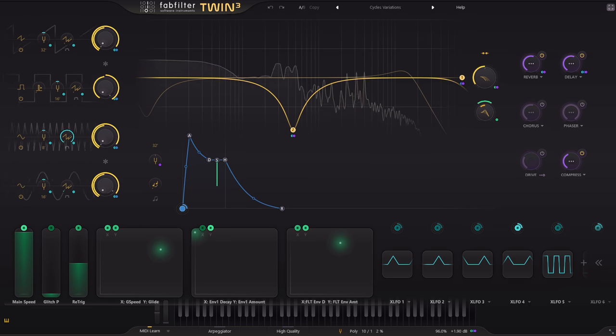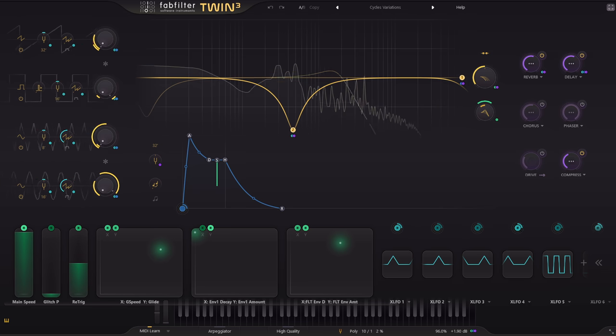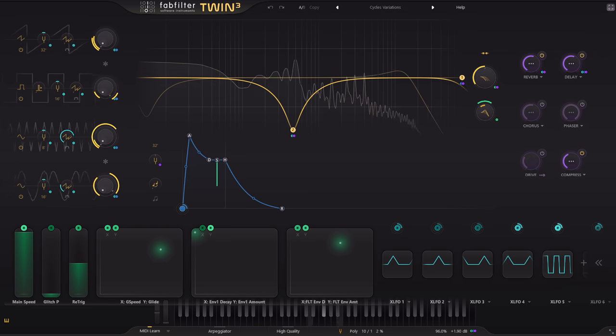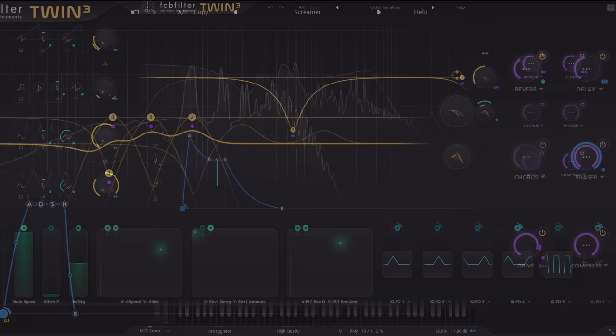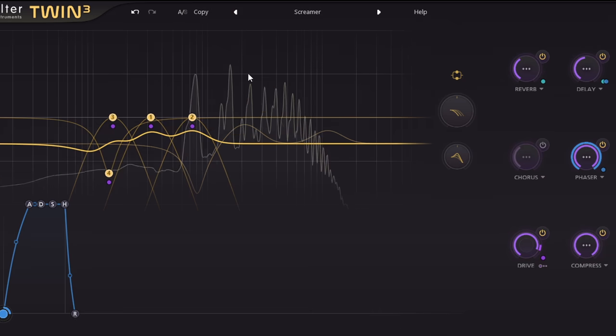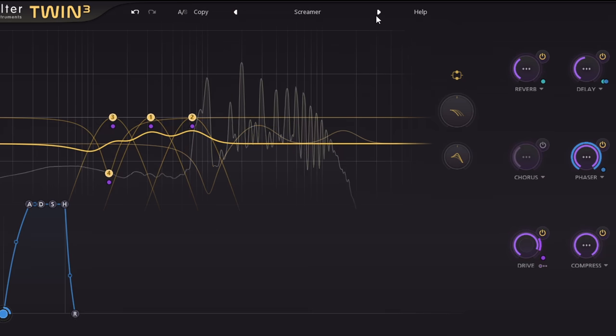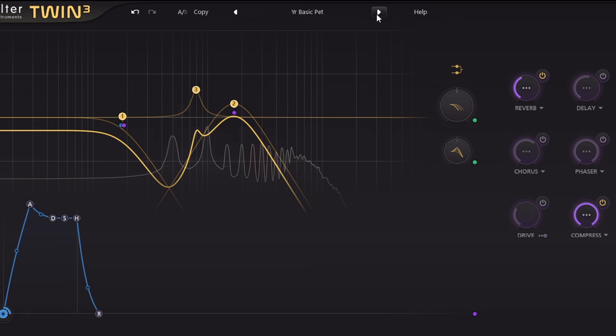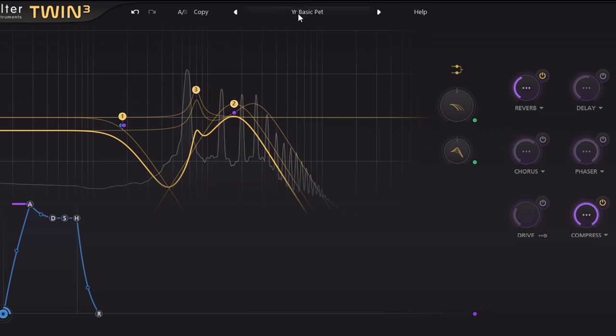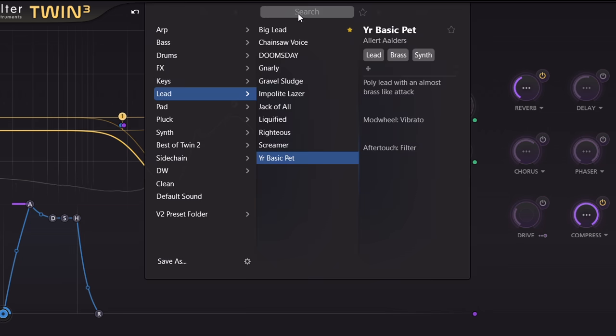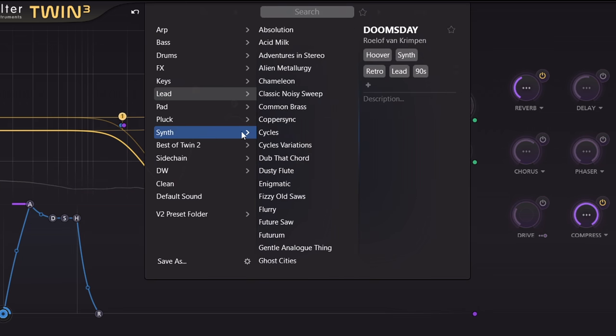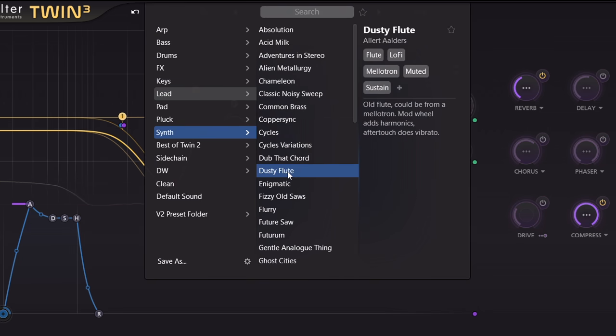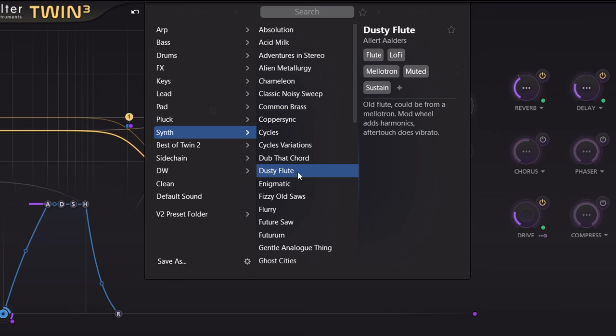Let's start with presets. Of course we have a whole load of new presets, carefully tuned by expert sound designers. We also have a new preset browser with the ability to tag favourites and explanatory comments.